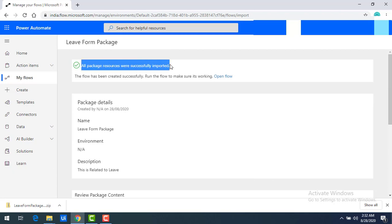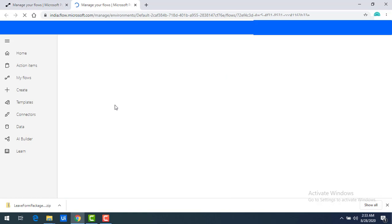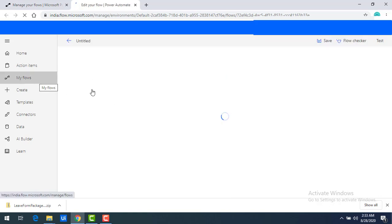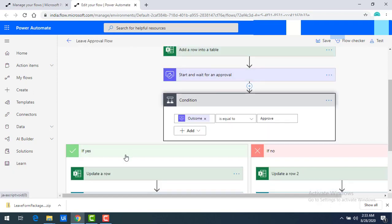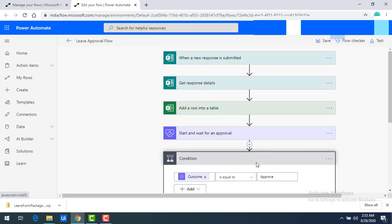You can see all the package resources were successfully imported. Now, to verify the flow was created successfully in our flows, click on 'Open Flow', which redirects to My Flows. You can see all the related information for the Leave Approval Flow: what Microsoft Forms we have used, how the flow fetches data from MS Forms, adds a row into the table, starts and waits for approval, and the condition with if-else logic — all the things we have seen already. You can add more activities or actions if needed.